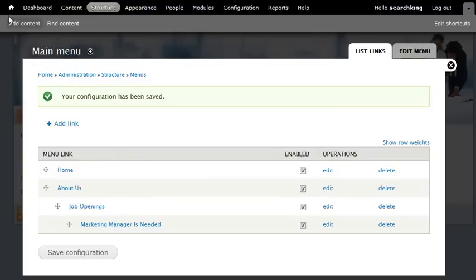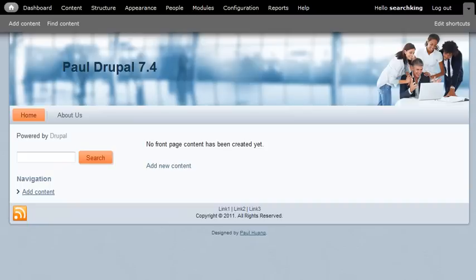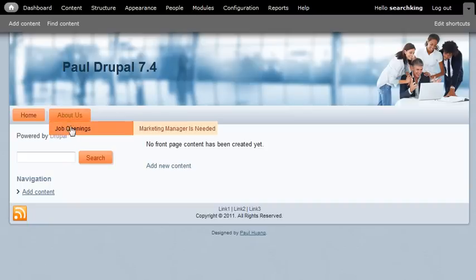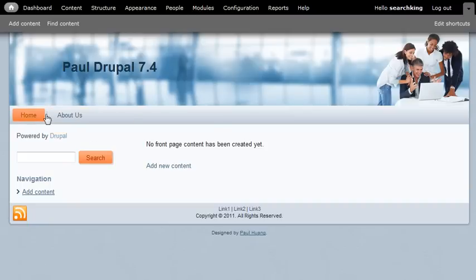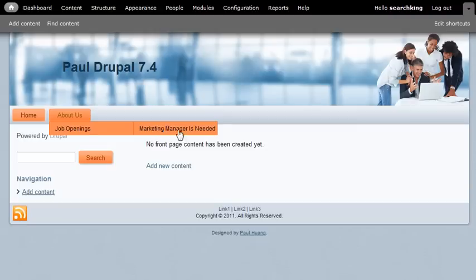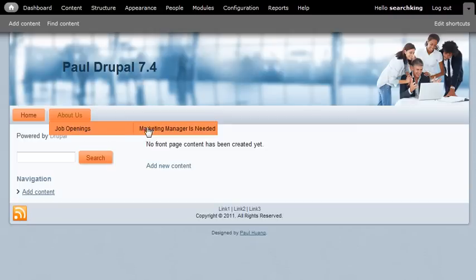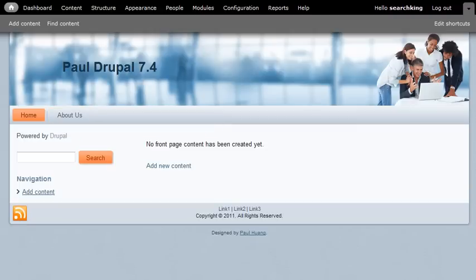Now go to home. Now you can see, even here, you can see this pop-up as drop-down or pop-up menu.